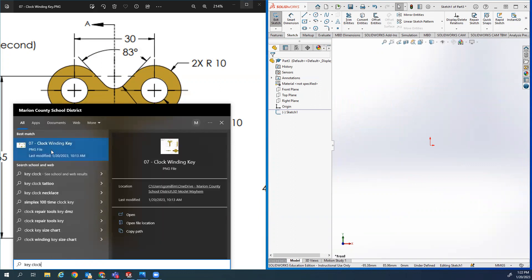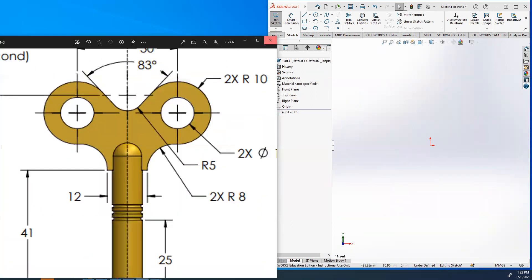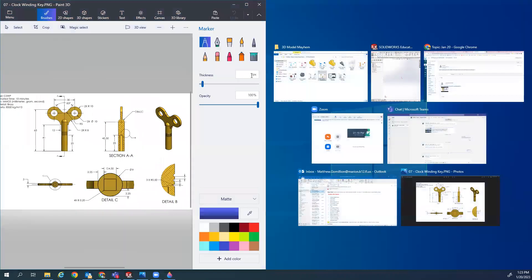I want to open this file location and open it in Paint so I can paint on it a little bit to explain things better. What about Paint 3D? What does Paint 3D look like?